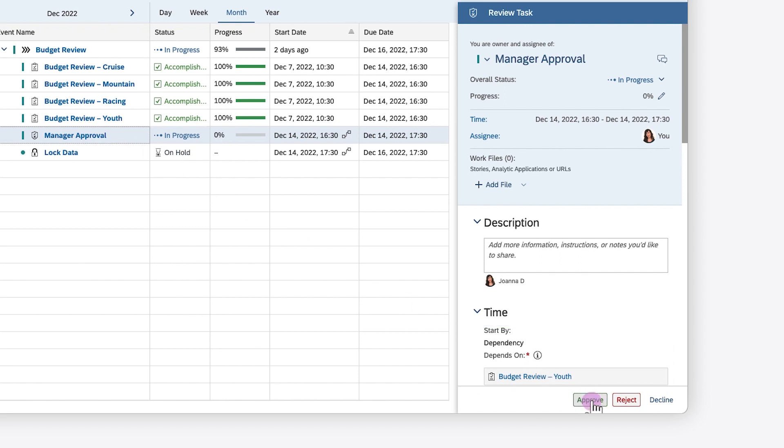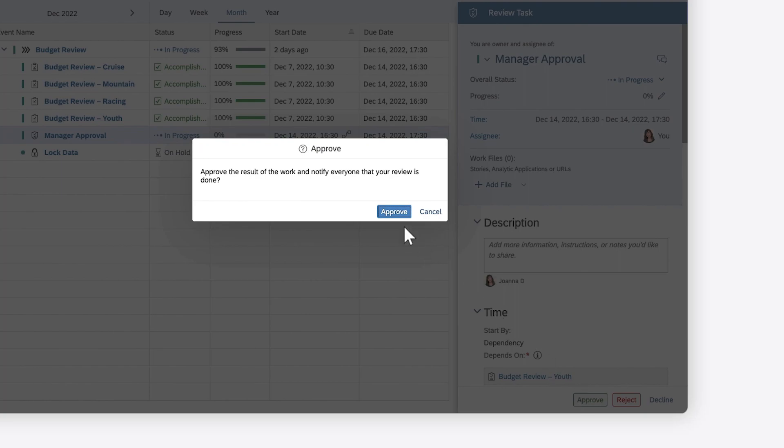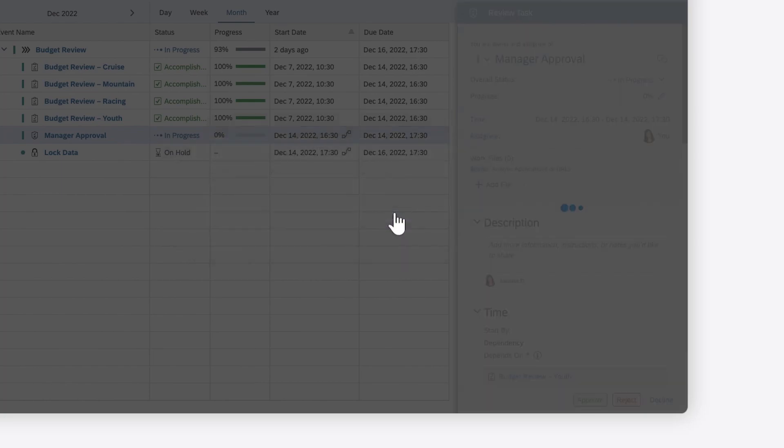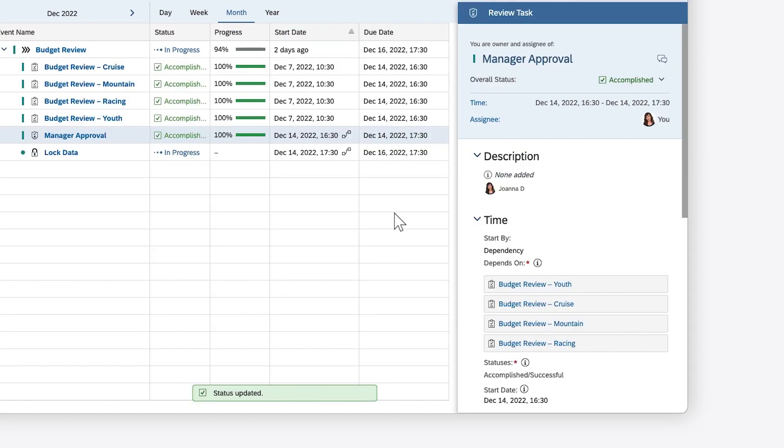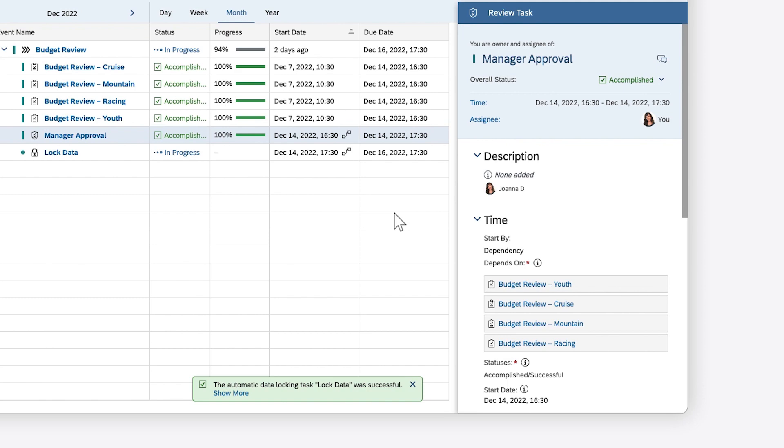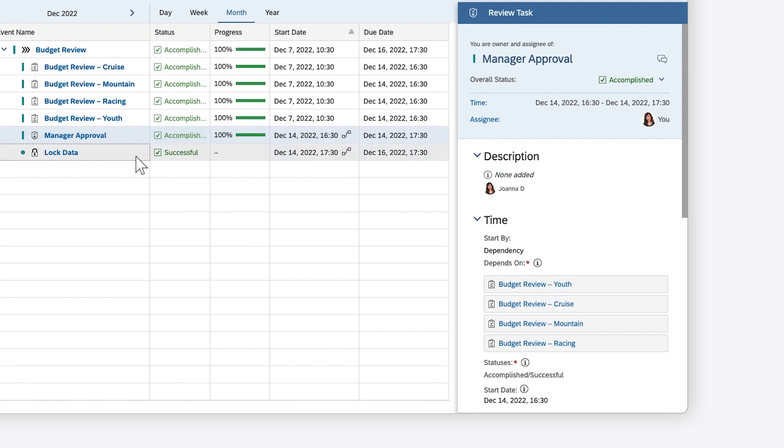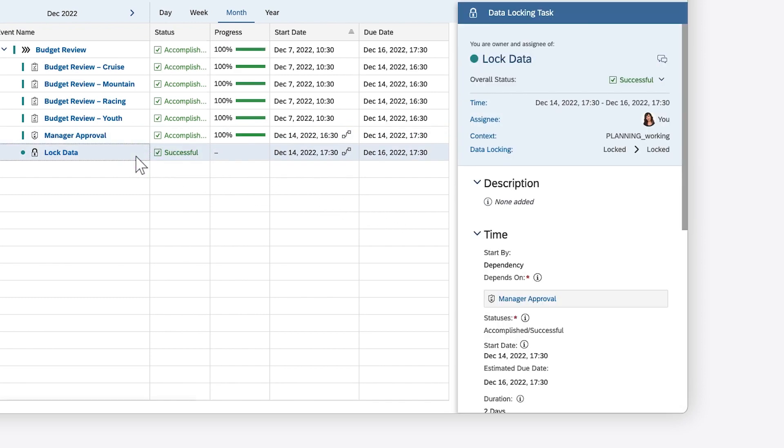Similarly, when you approve this task, the status of the data locking task changes to In Progress, and then immediately to Successful as the default data locking settings are applied.